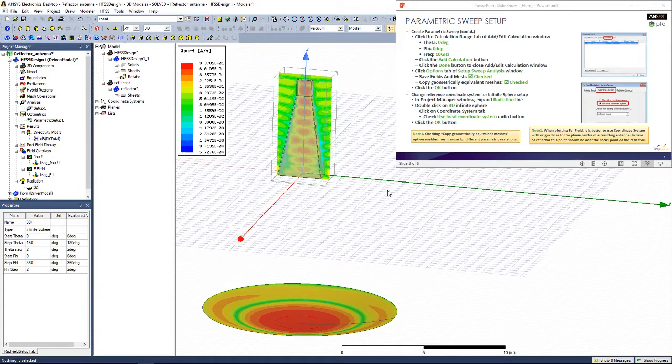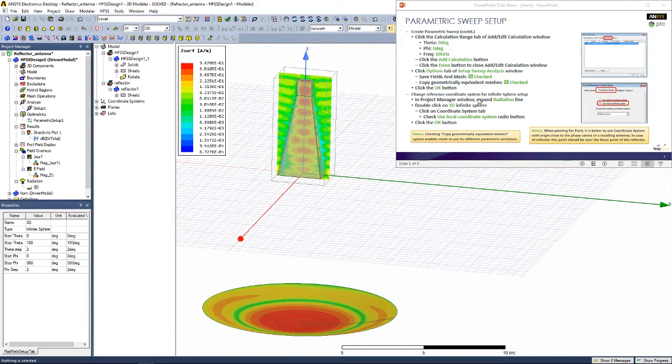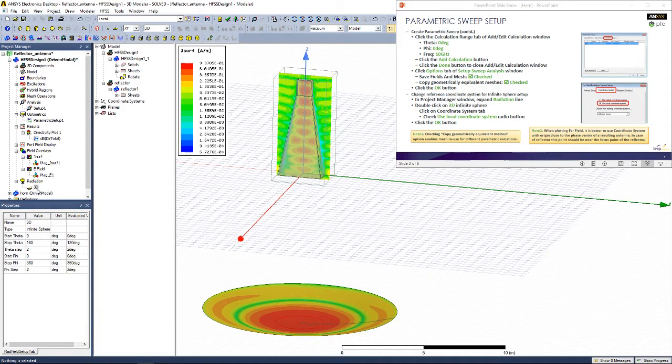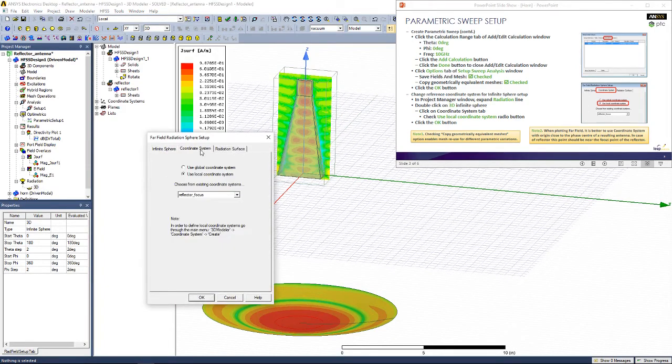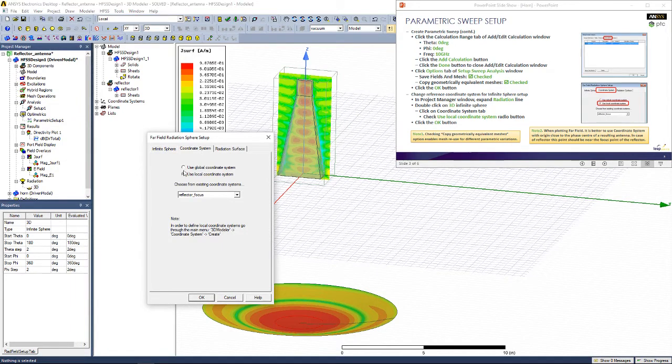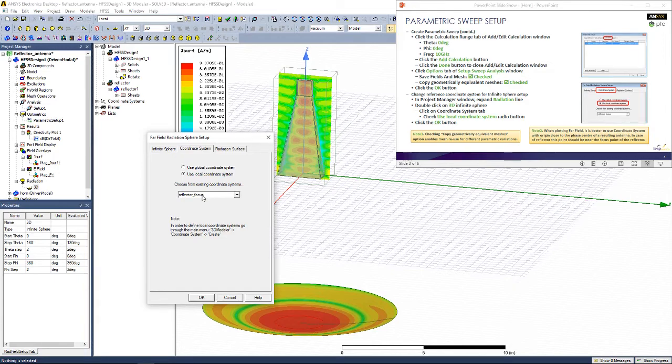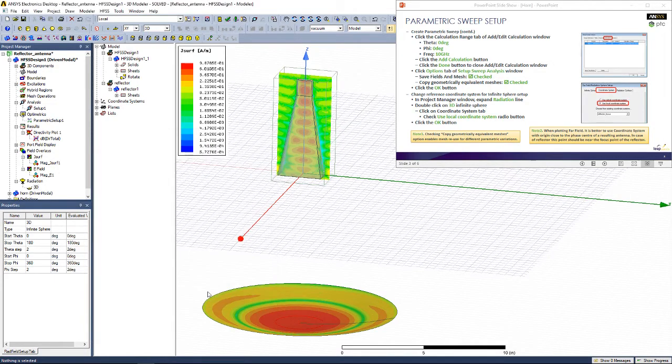Now we're going to change the reference coordinate system for our infinite sphere setup. To do so, find our radiation setup, 3D, in the Project Manager window and double click it. In the Coordinate System tab, make sure that you have used local coordinate system and make it reflect a focus. I've already changed this option. Click OK.